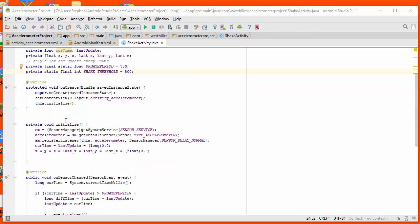We're going to have our standard initialization method and I'm just going to set the sensor manager and the accelerometer to their proper values and set up the register listener so that this class is the one that reacts when the sensor gets fired. I'm going to initialize all my variables to some safe value.